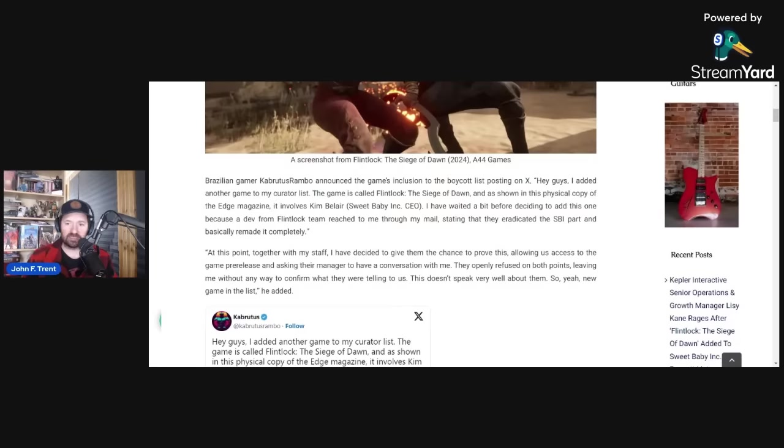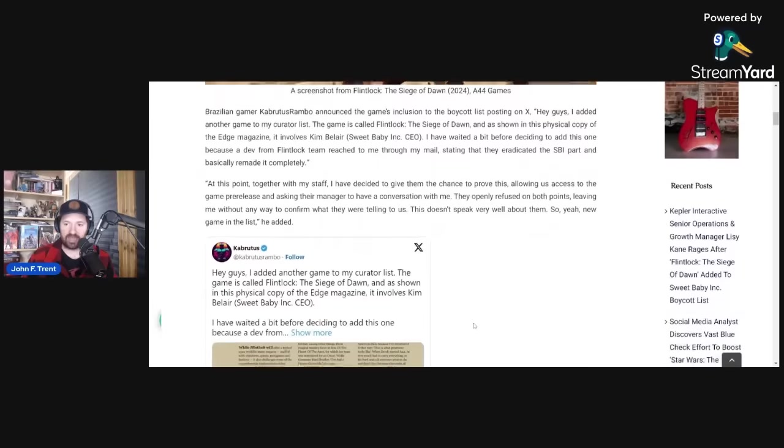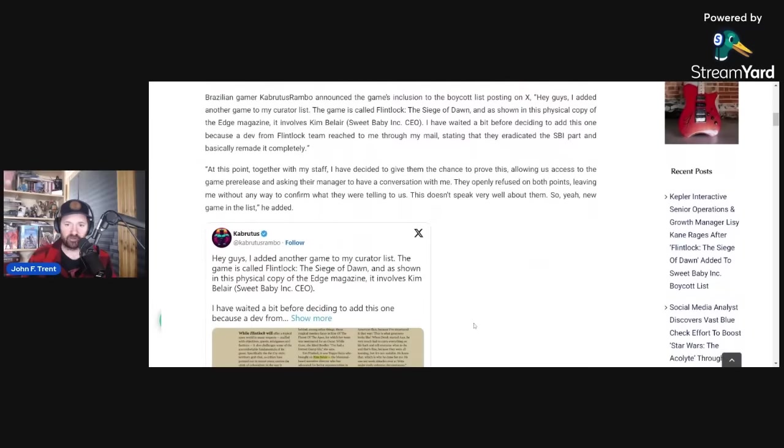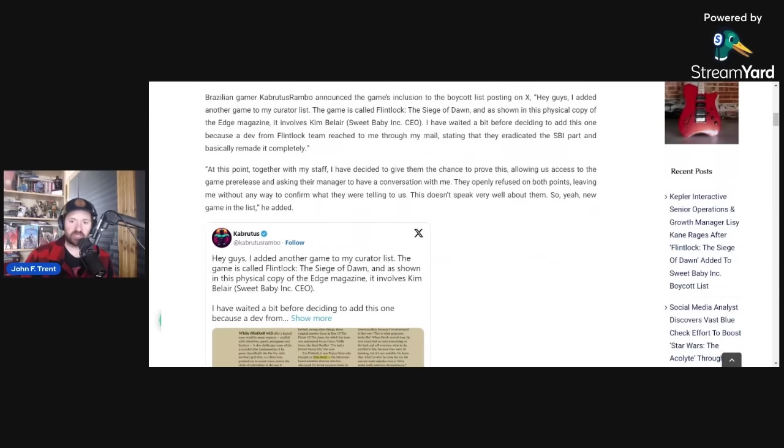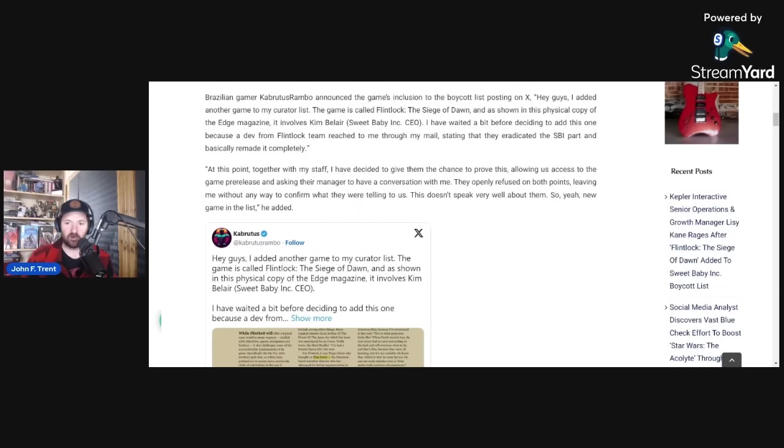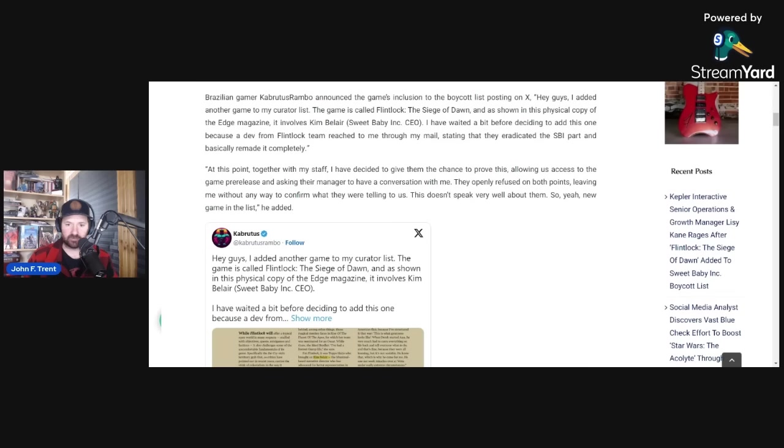He posted this on X: Hey guys, I added another game to my curator list. The game is called Flintlock: The Siege of Dawn. As shown in this physical copy of Edge magazine, it involves Kim Belair, Sweet Baby Inc. CEO. I've waited a bit before deciding to add this one because a dev from Flintlock team reached out through my mail, stating they eradicated the Sweet Baby Inc. part and basically remade it completely.